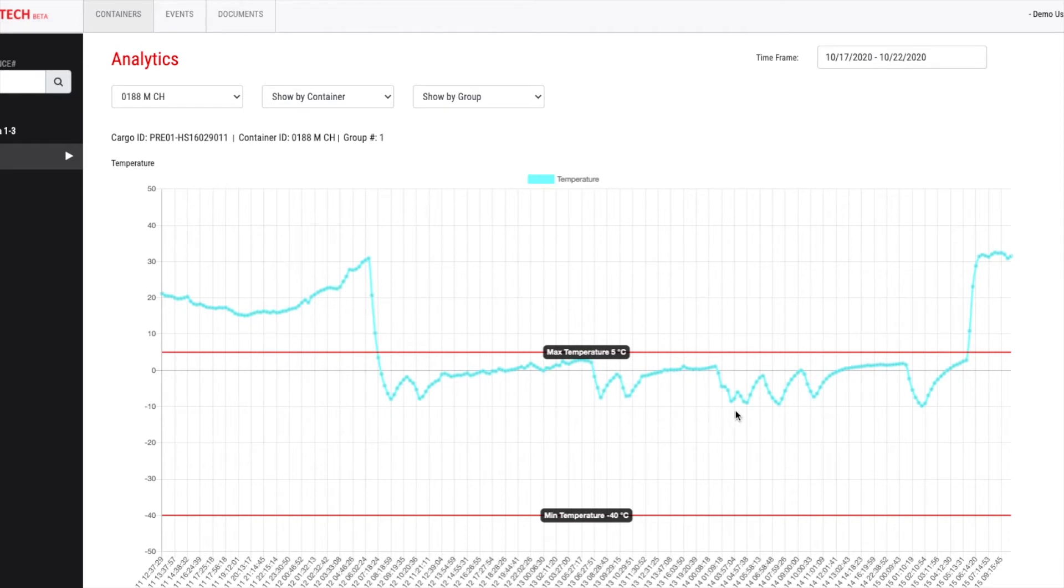Then, the temperature stayed pretty good within the tolerable range of the cargo throughout the shipment process. After unloading the cargo and switching off the freezer, it rose again.